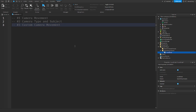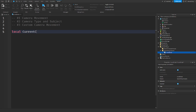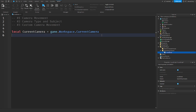To start off, how you actually move the camera and change what it's looking at — you need to get the current camera of the workspace: workspace.CurrentCamera. Do this in a local script so you change only the client's camera position and not everyone's on the server.